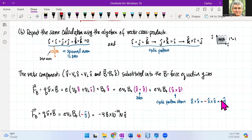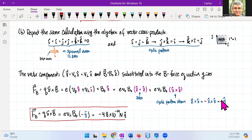And so this is how to get the result using the algebra of cross products, confirming the same answer as the right-hand rule method.